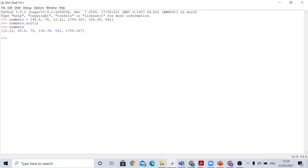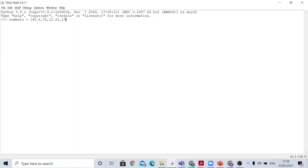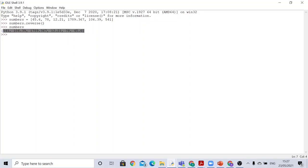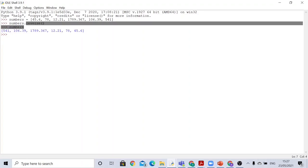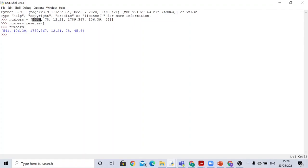Pressing enter shows the numbers arranged from smallest to biggest. After reversing, pressing enter shows the list in reversed order: 541 moves to the start, followed by 106.39, then 1789.367 stays in the middle, then 12.21, 78, and finally 45.6. So it basically reverses the whole list.